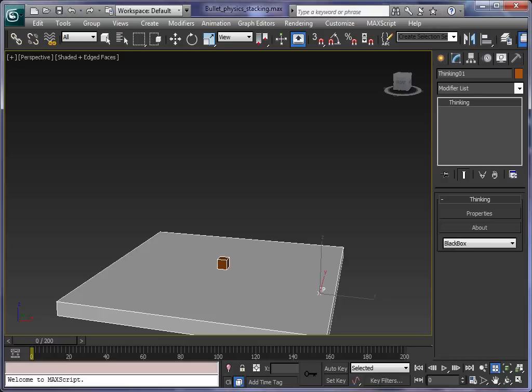Welcome to the Thinking Particles 5 stable physics video. In this video I want to show you our latest physics engine we have implemented in Thinking Particles 5. We use the bullet physics libraries and I'm going to show you how stable you can get a dynamic simulation in Thinking Particles.